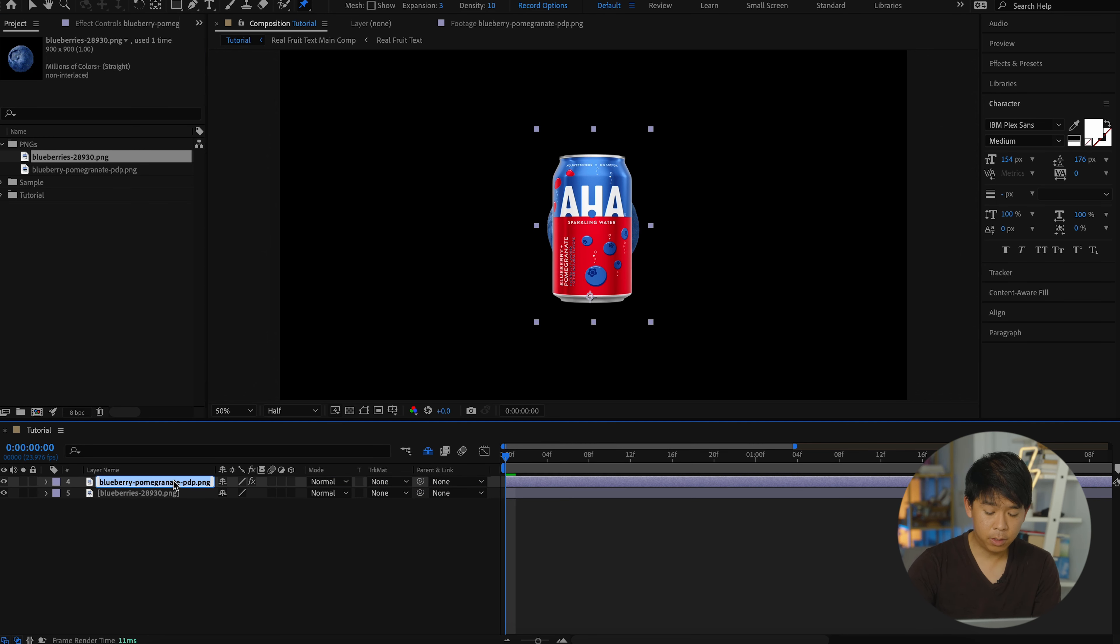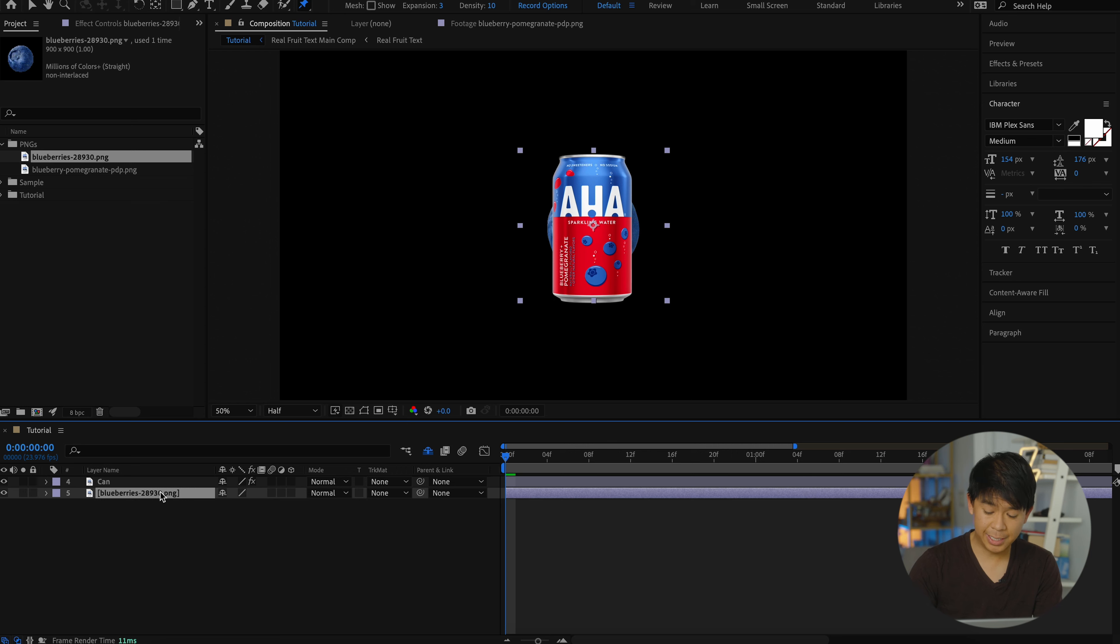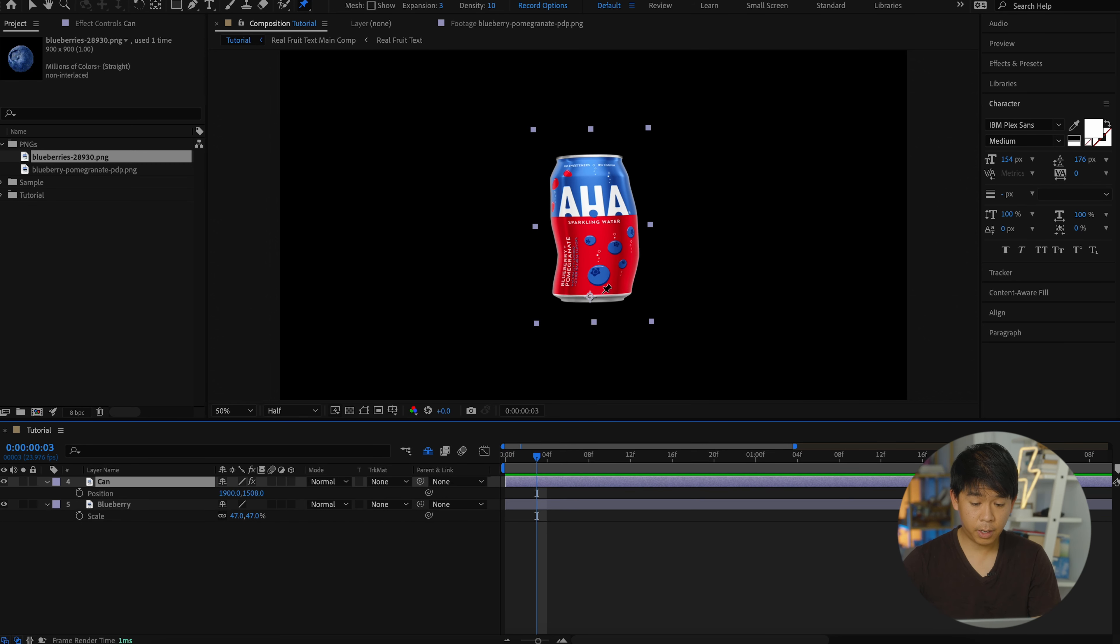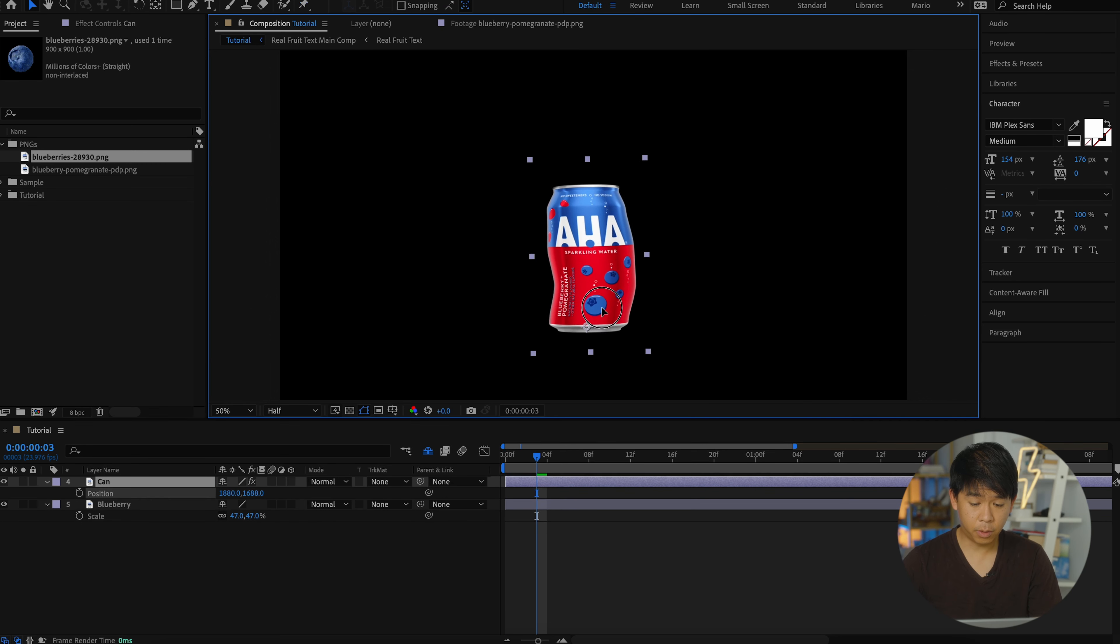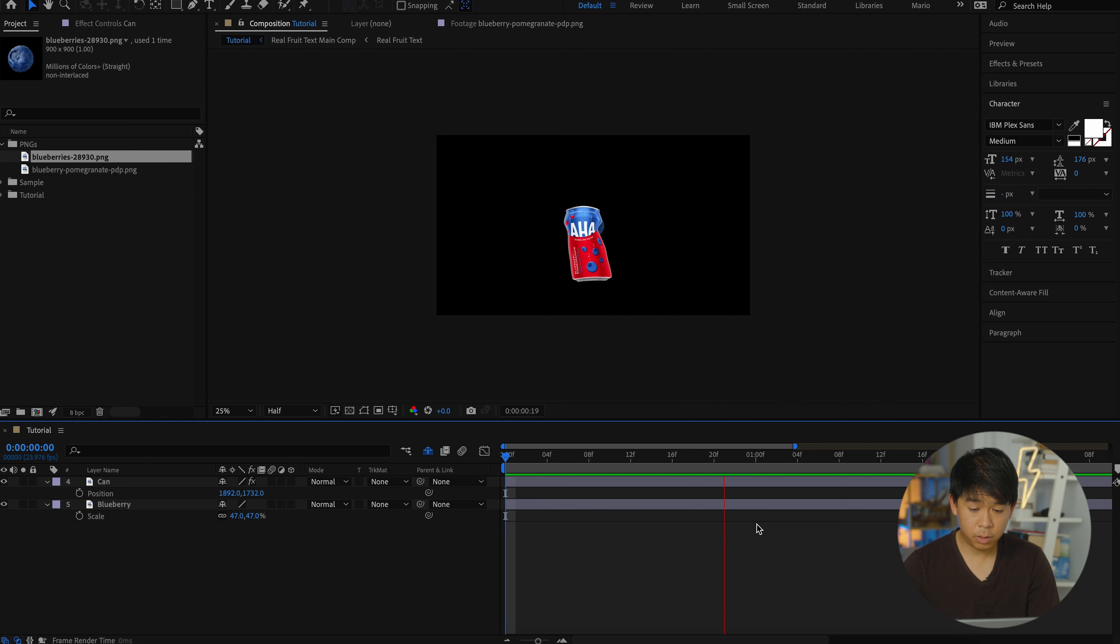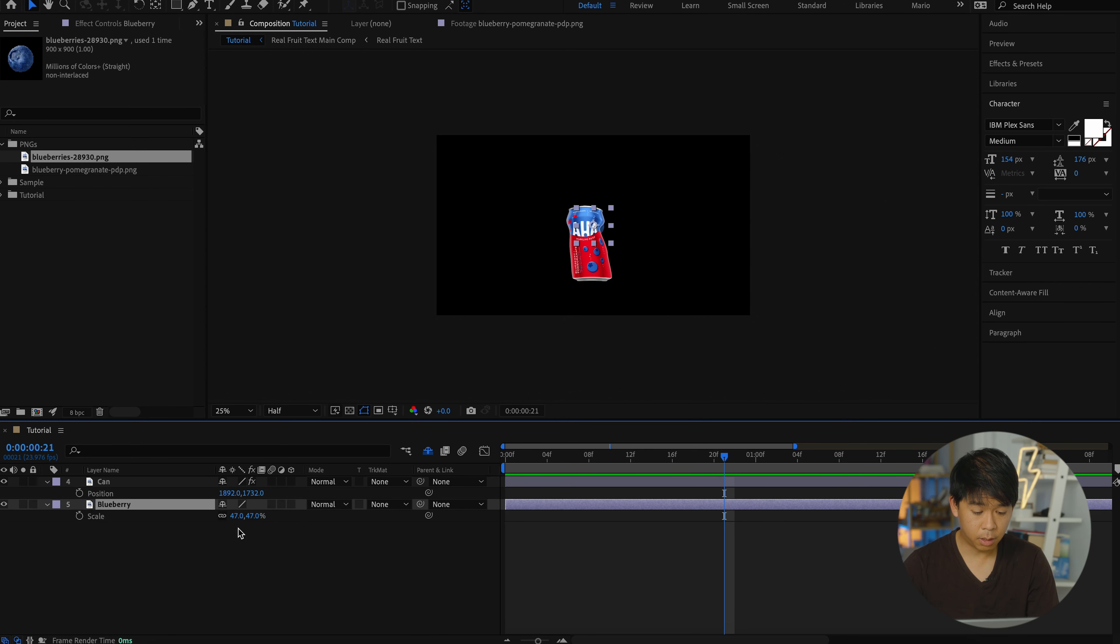Another thing we have to do first is name our layers so it's easier. So let's move the can down a little bit more actually right there. So our blueberry is going to start to come out about this point. So about this point, that blueberry is going to show up.